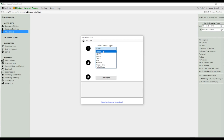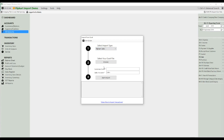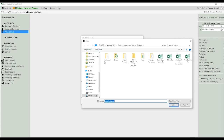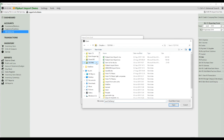Click on Import Transactions from Excel. Click on Step 1 and select Flipkart Sales. Next, you have to select your file that you want to import — the file that you have exported from Flipkart. Just select that file.